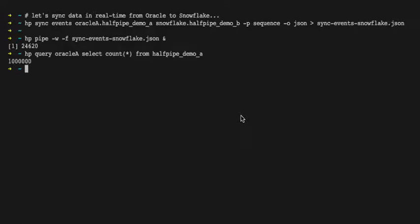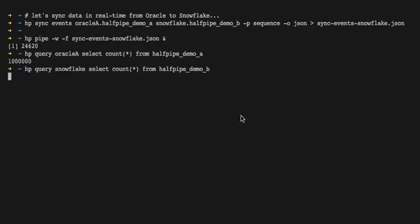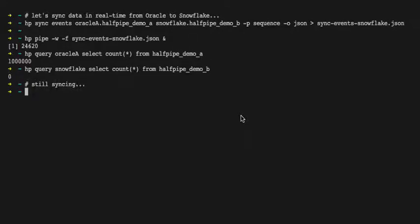In this demo we want to sync data in real time from Oracle to Snowflake. So we're going to create a config file that represents a real-time pipeline and write that out to a JSON file.